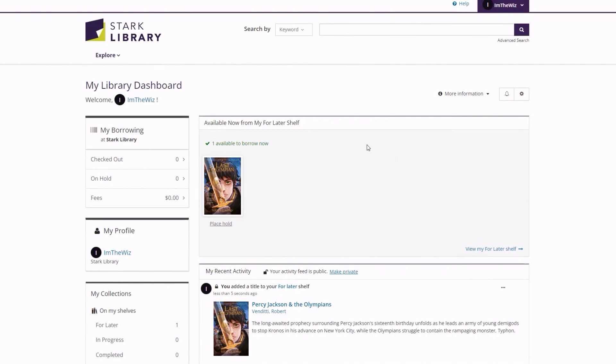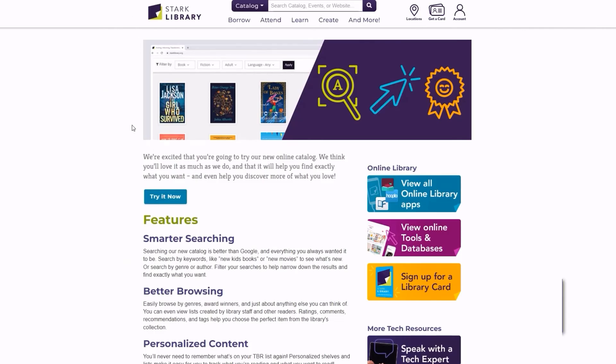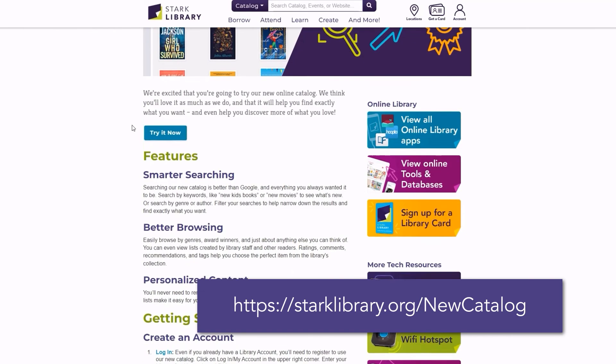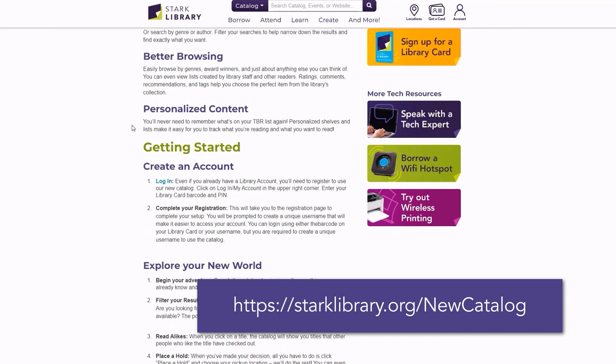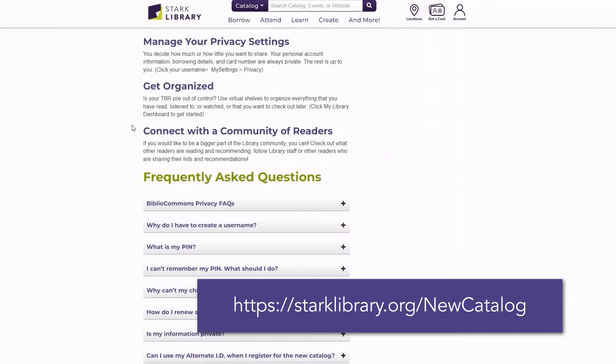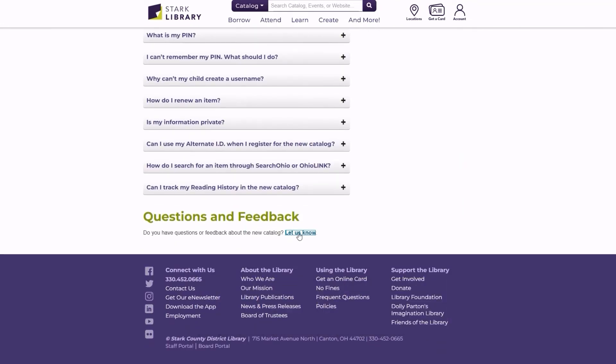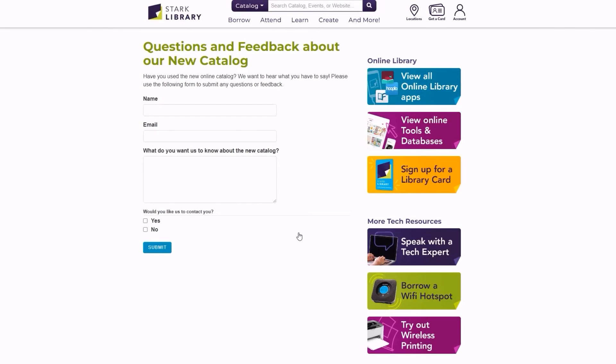This has been an introduction to the new catalog. We encourage you to dive in and try out all the new capabilities. If you have a question or comment about the new catalog, please visit starklibrary.org/newcatalog and submit it through the feedback form. Happy searching!